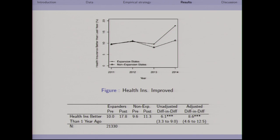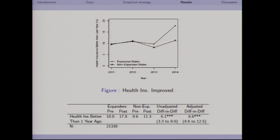Survey respondents were asked whether the quality of their health insurance improved relative to the last year. We see very similar trends prior to the Affordable Care Act, then a much larger increase among those reporting better health insurance this year in states that opted to expand Medicaid — between 6 and 8.6 percentage point relative improvement in states that chose to expand.